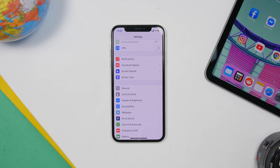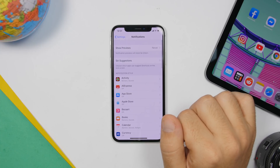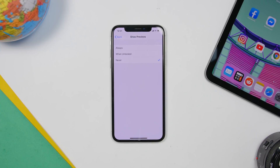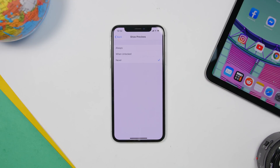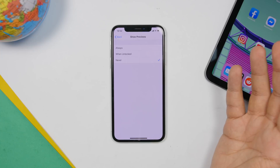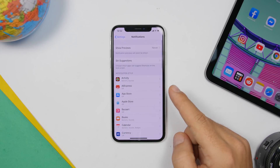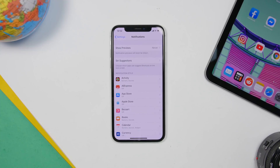Another setting to turn off immediately is found under Notifications. Go to Notifications, find Show Previews, and choose Never. When this is set to Always or When Unlocked, any personal message you receive will show a preview on your screen. If you're at a bar or restaurant, someone could read your messages. Go to Settings, go to Notifications, go to Show Previews, and choose Never.